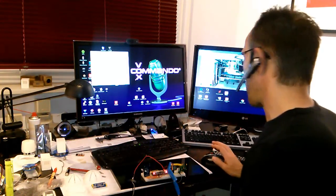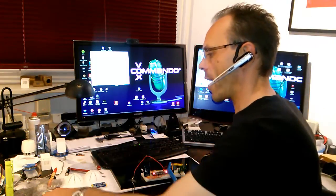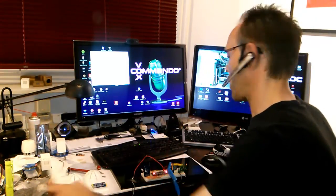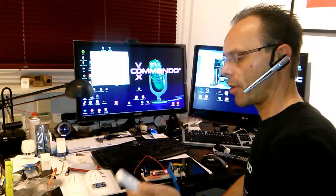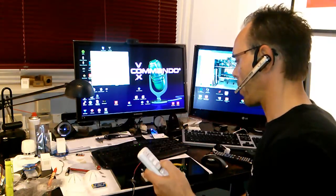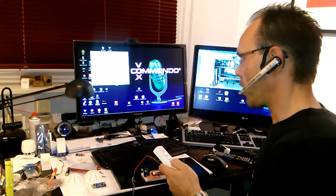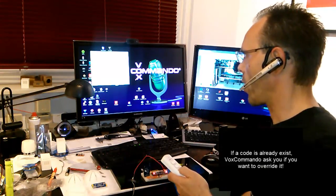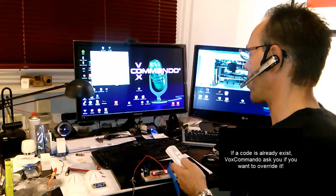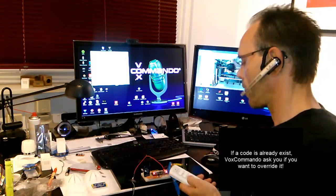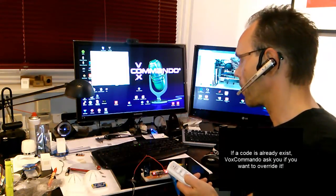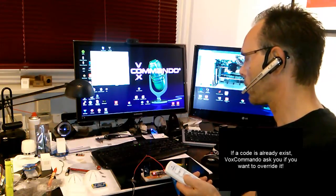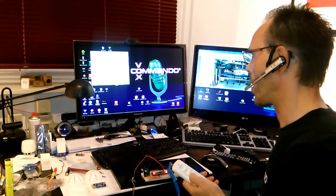So I will try first RF things and show you how you can learn a code and send a code. Computer, I want to learn a wireless code for Office on. A code for this device is already available, do you really want to overwrite it? Computer, go ahead.